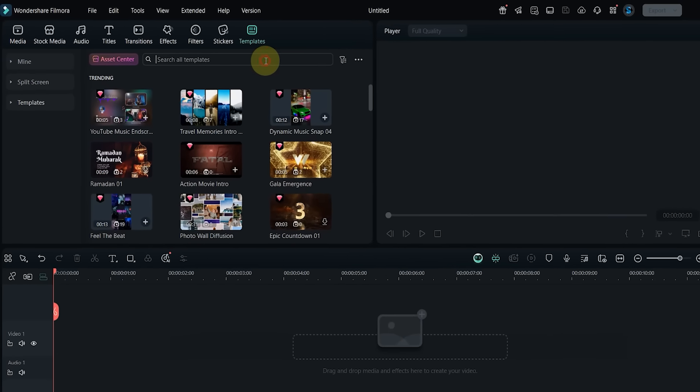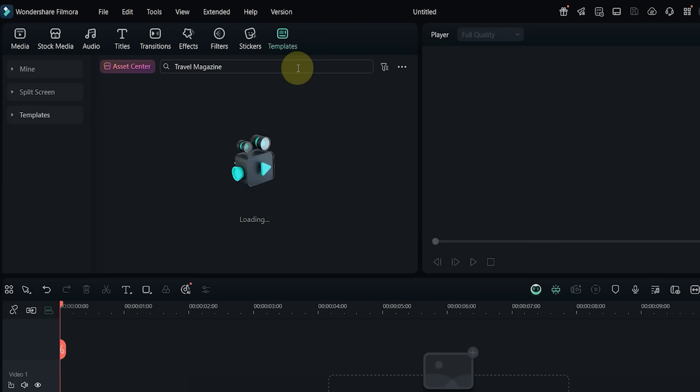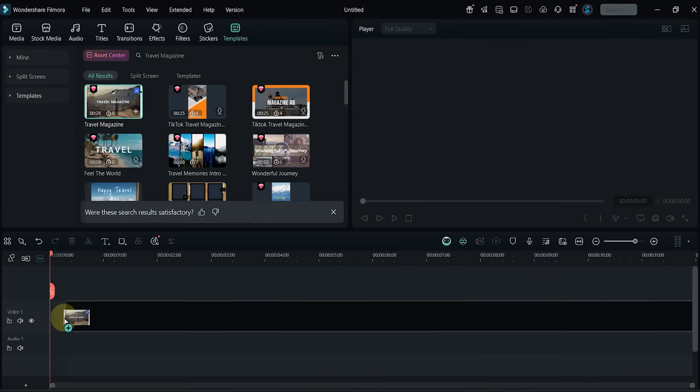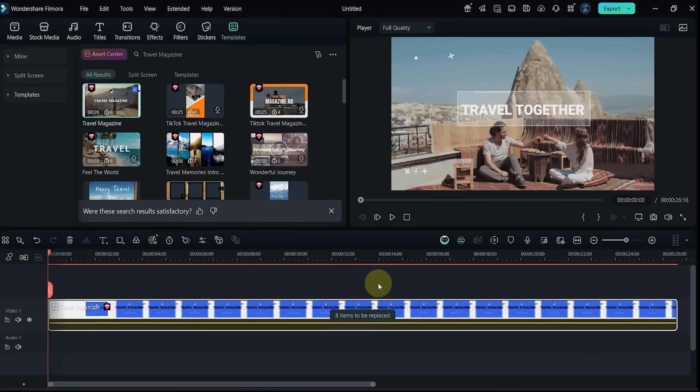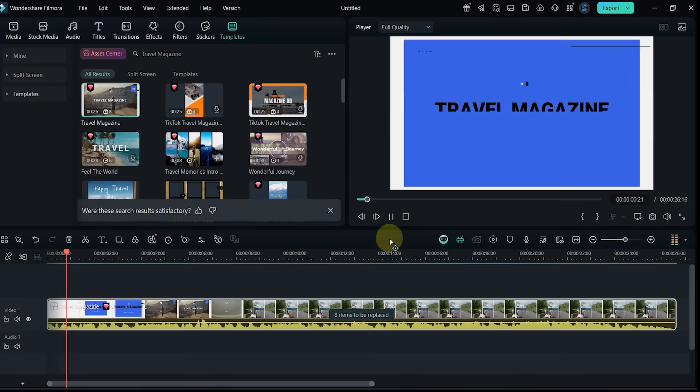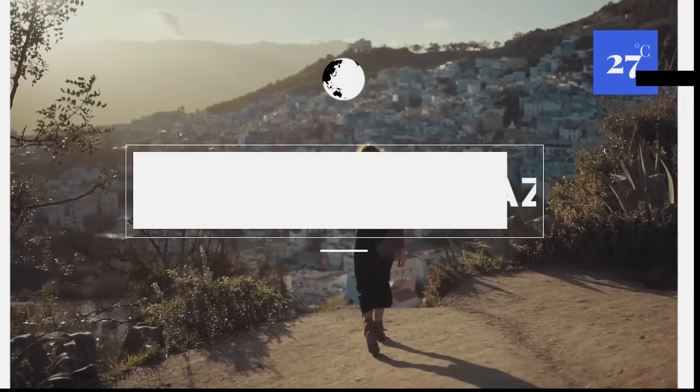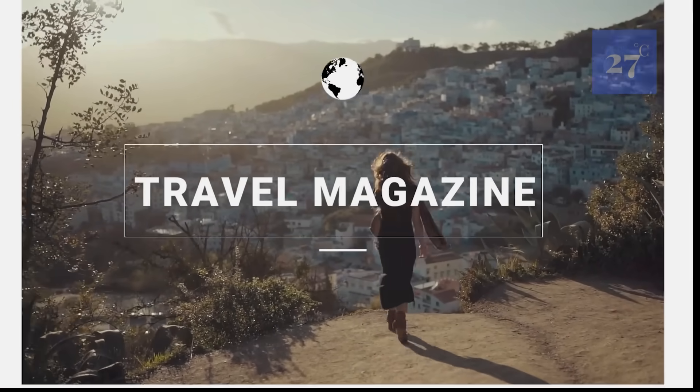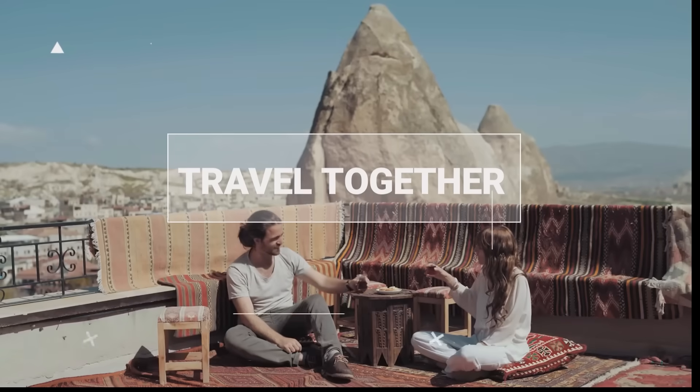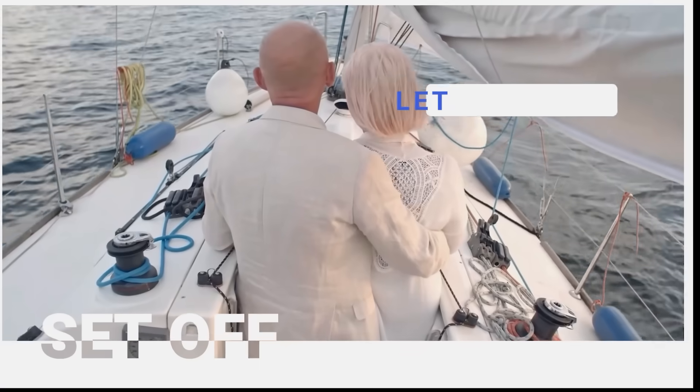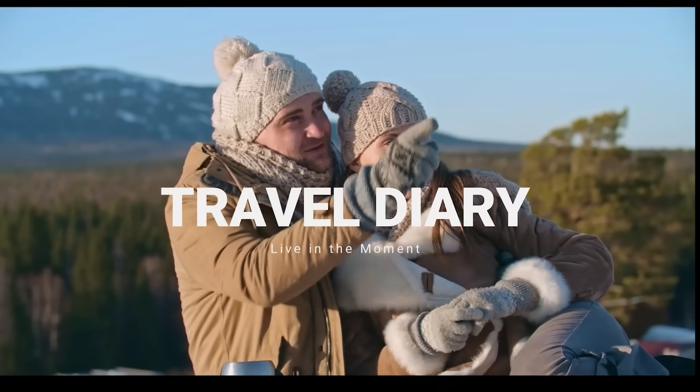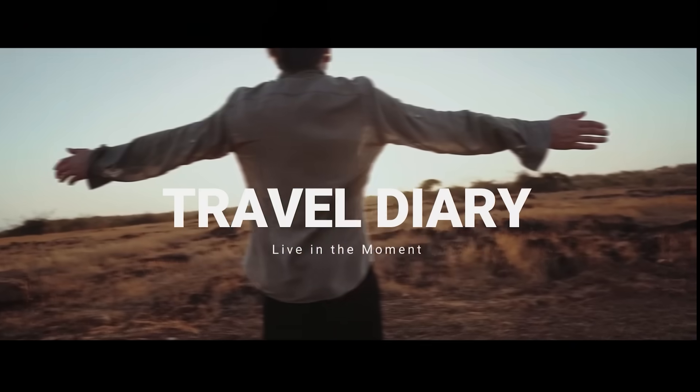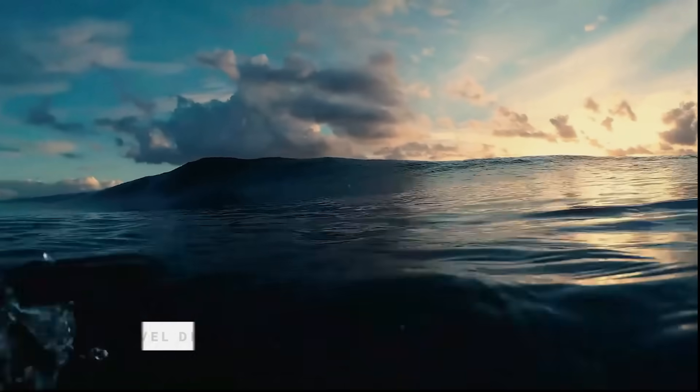Template number 10: now I search for Travel Magazine. Bring it into the timeline and take a look. With eight clips, this template feels like a stylish travel journal.